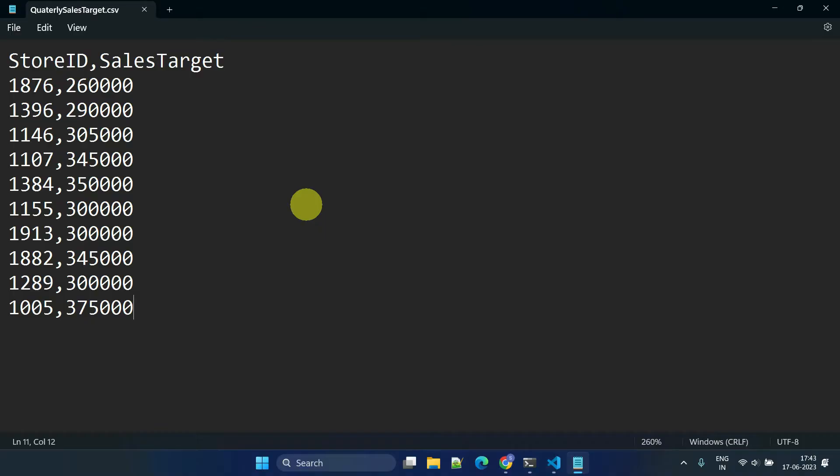The sales target data is relatively small and doesn't change frequently, making it suitable for implementation as a seed.